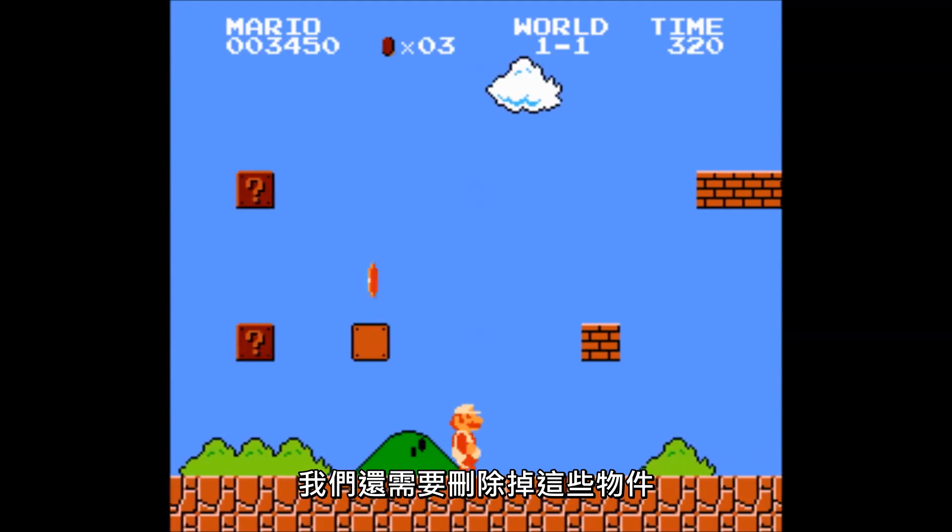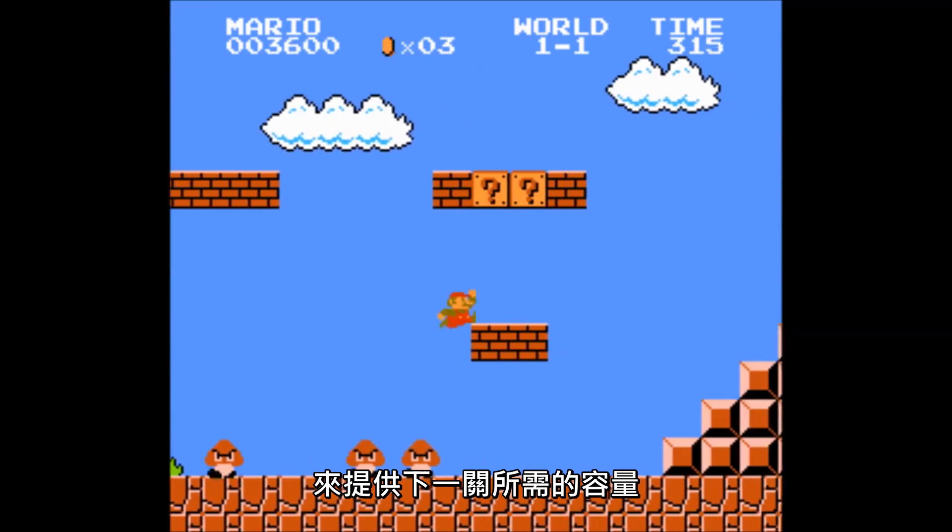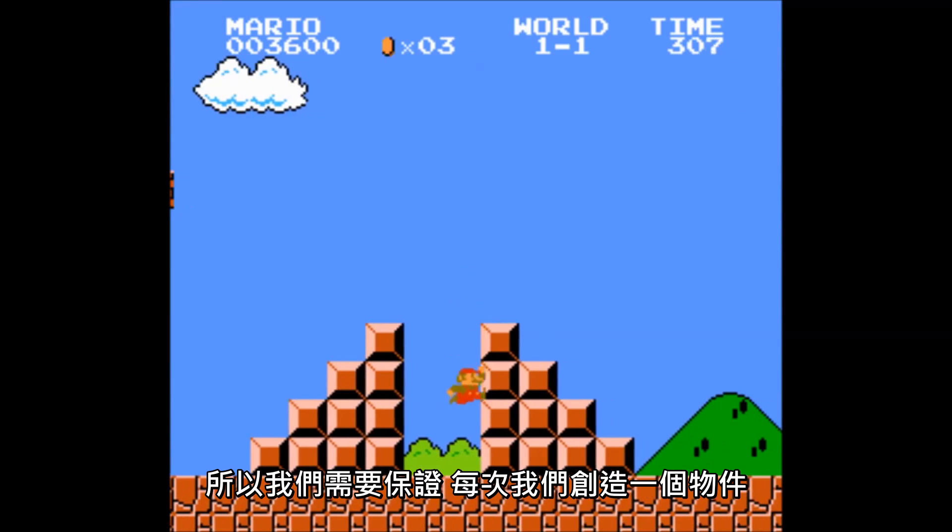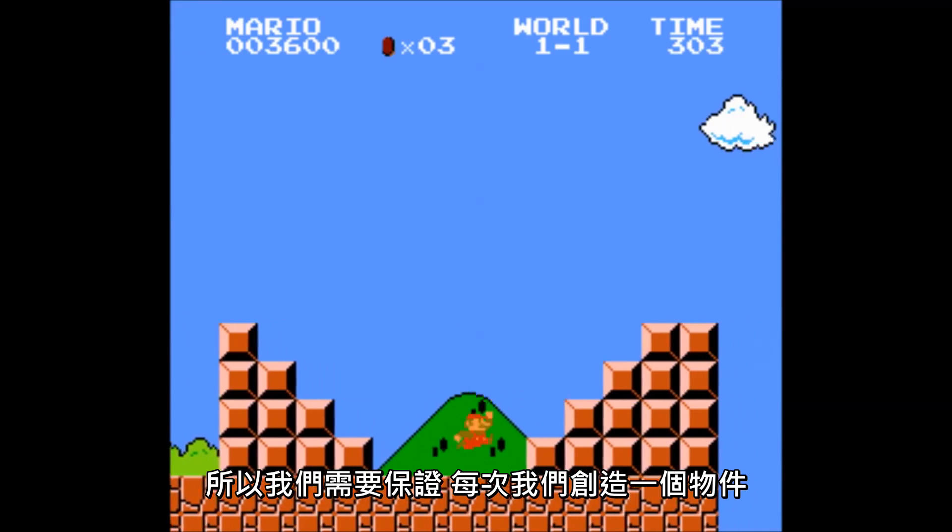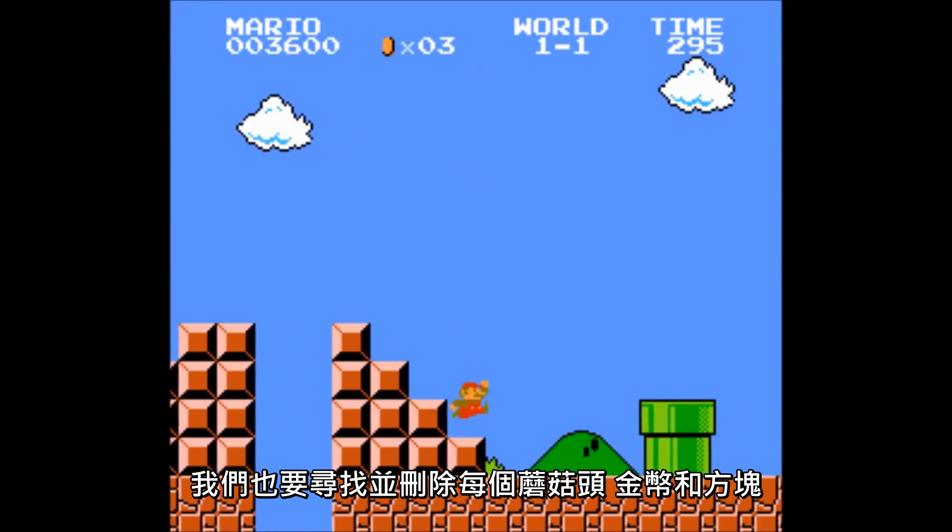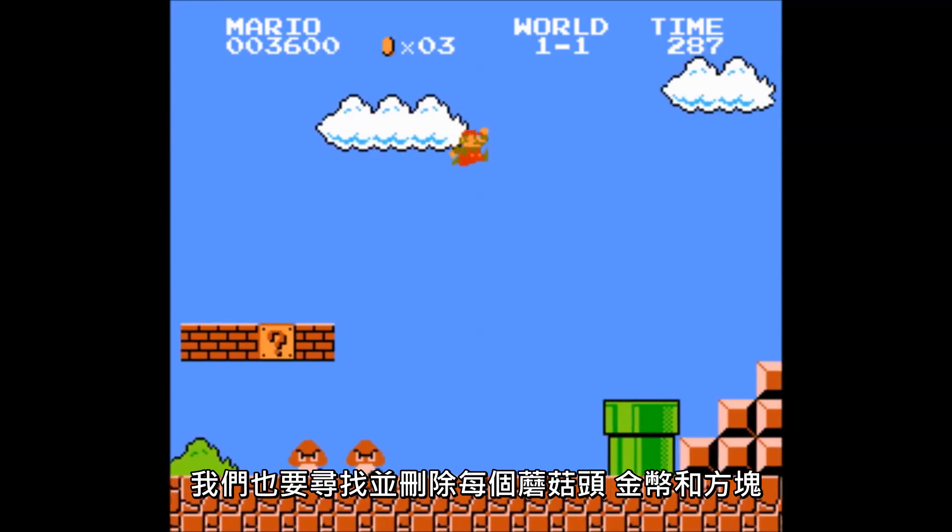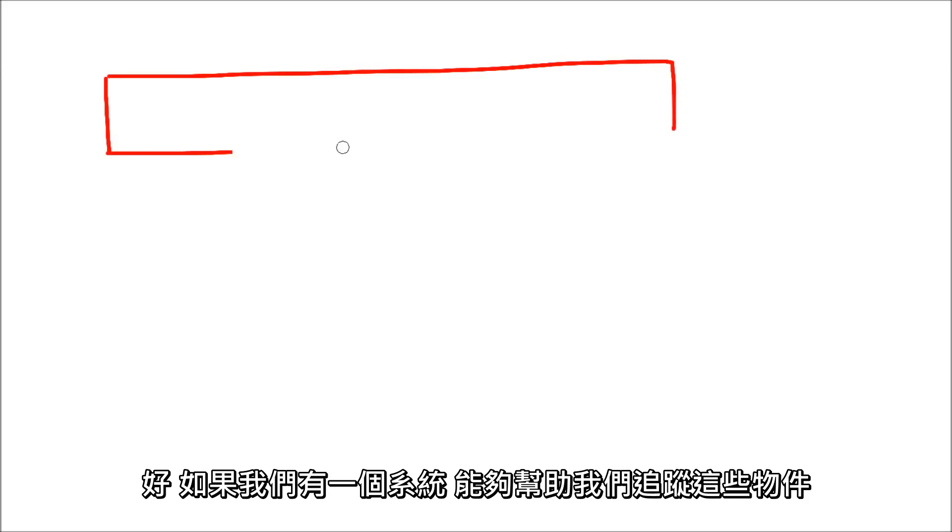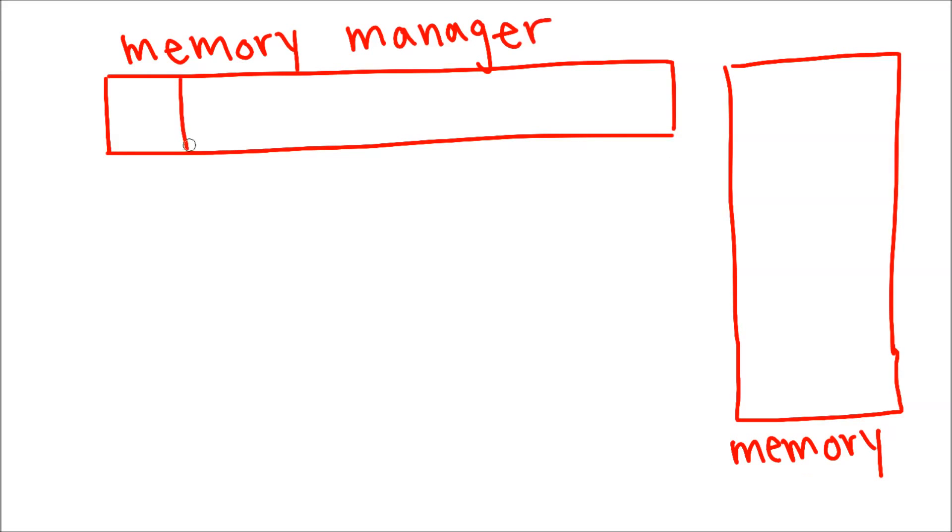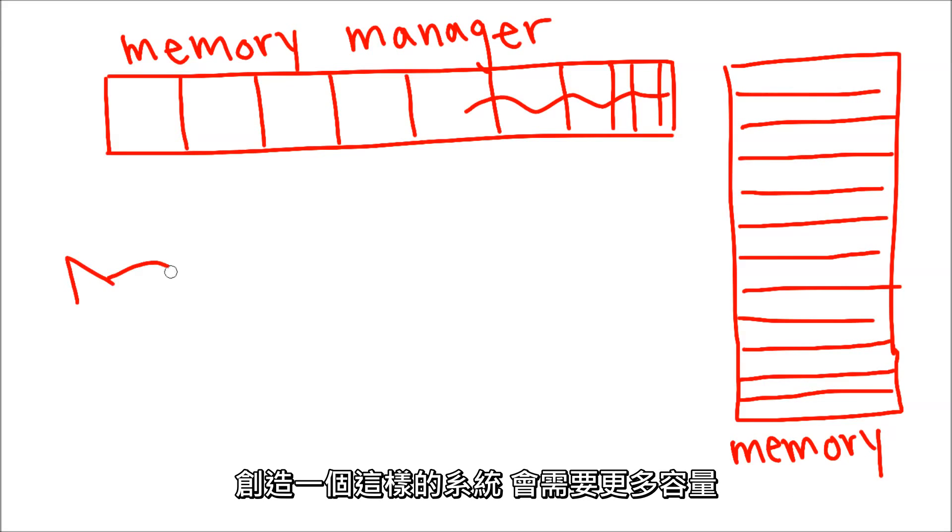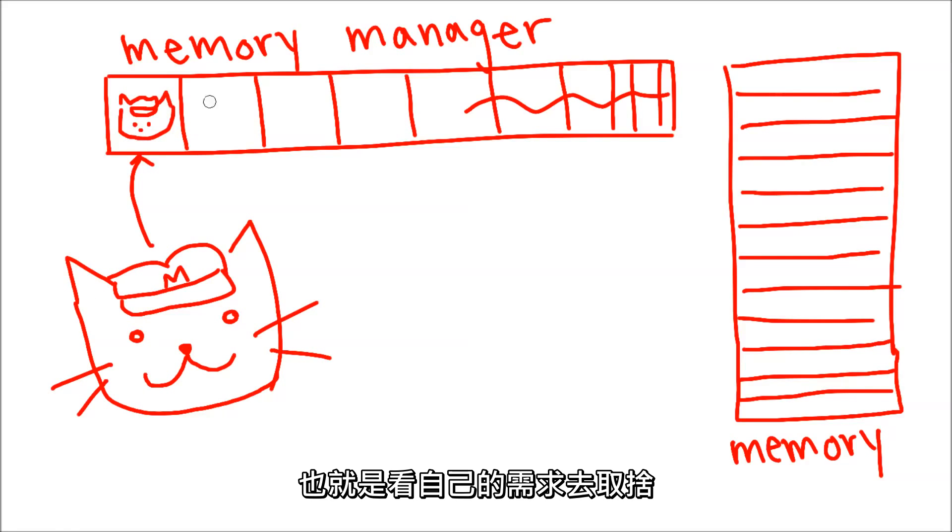So we have to make sure every time we create a new object, we also find and delete every Goomba, coin, and block one by one. Now, this would be a lot easier if we had a system that could keep track of these objects and automatically free them once the next level starts to load. Creating this system will require more memory, but it will also save a lot of development time, which is a tradeoff we might want to take.